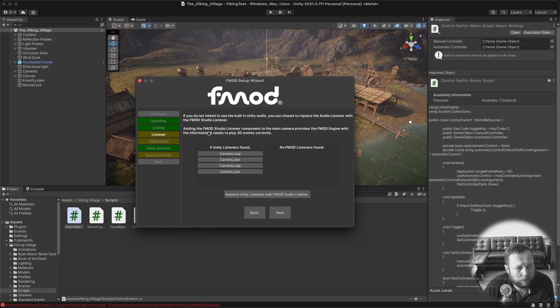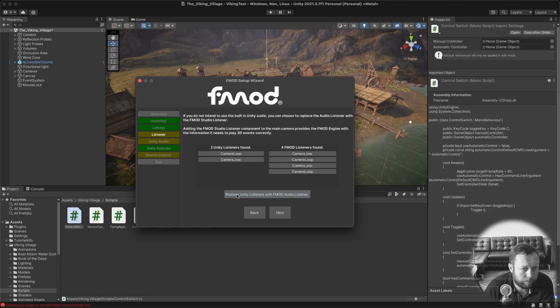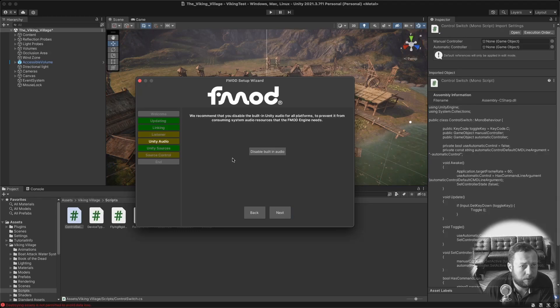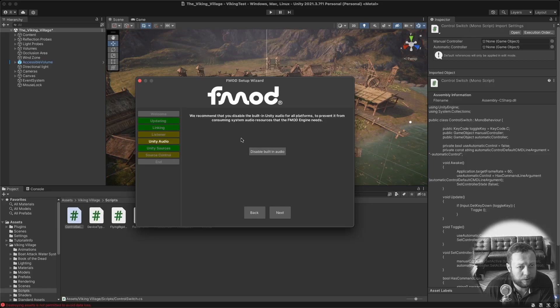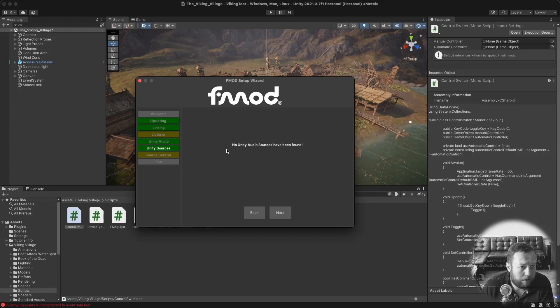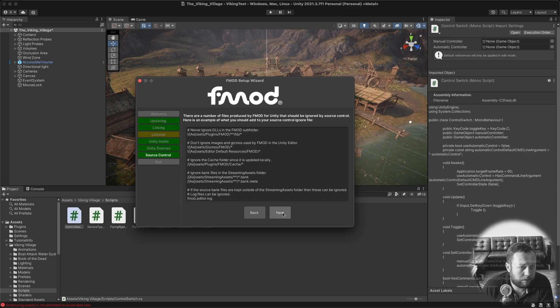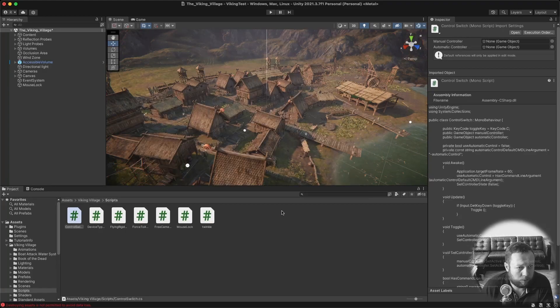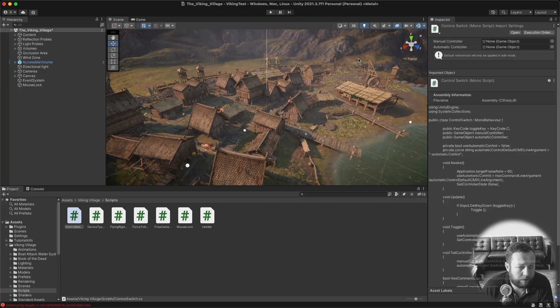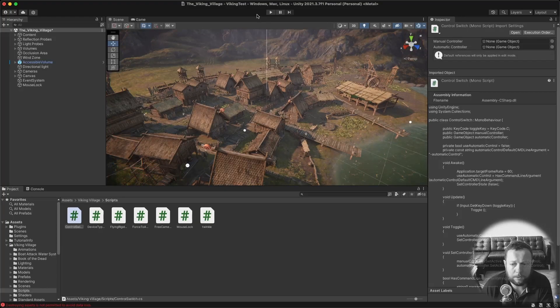Next, it will replace the Unity listeners on the cameras with FMOD listeners. So just click replace. Next. You also need to disable the Unity built-in audio. All right. That's been disabled. Click next. That's it for the integration.